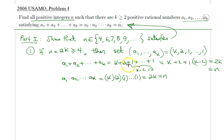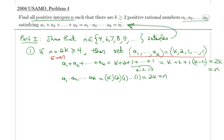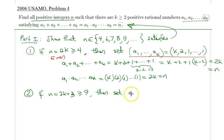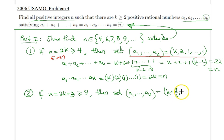This construction is good and it works for all even numbers greater than or equal to 4. Now the second case is when n is an odd number. If n equals 2k + 3, with n ≥ 9, then we can set a₁ = k + 3/2, a₂ = 1/2, a₃ = 4, and the remaining entries equal to 1.